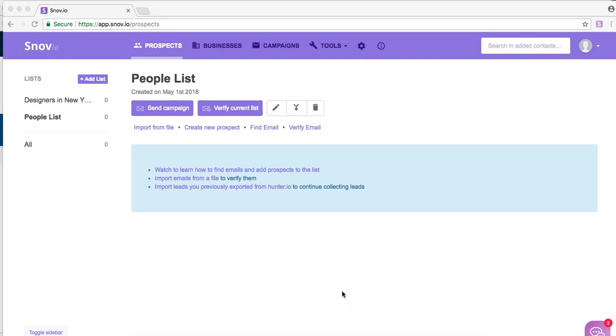Hi, on this video we are going to show you how to find emails very easily using Snobio's Chrome extension. So let's get started.